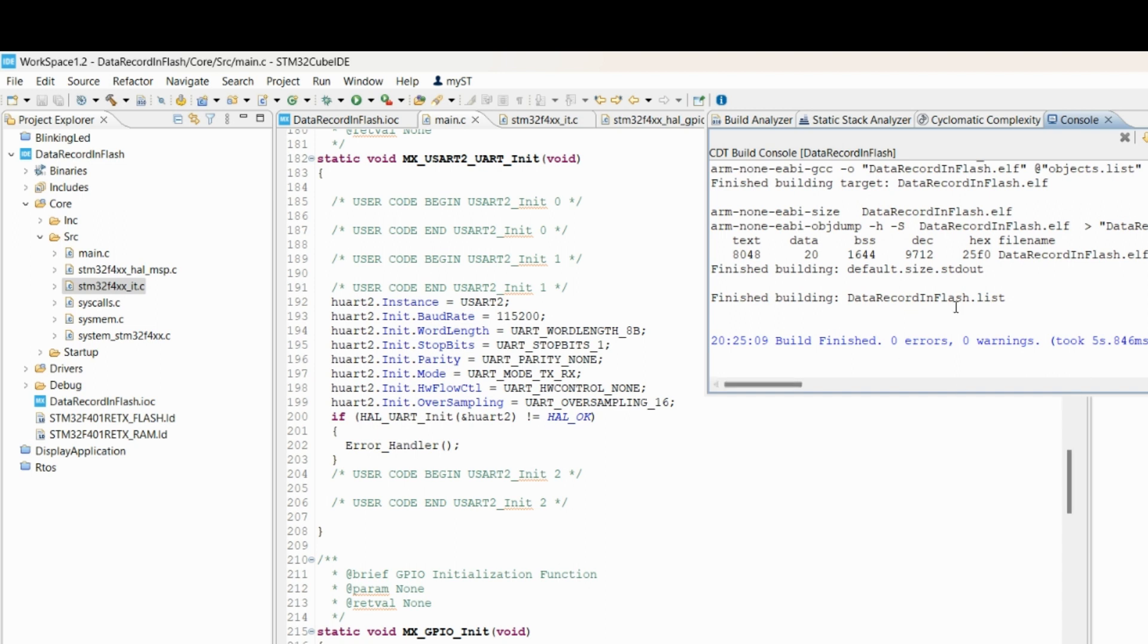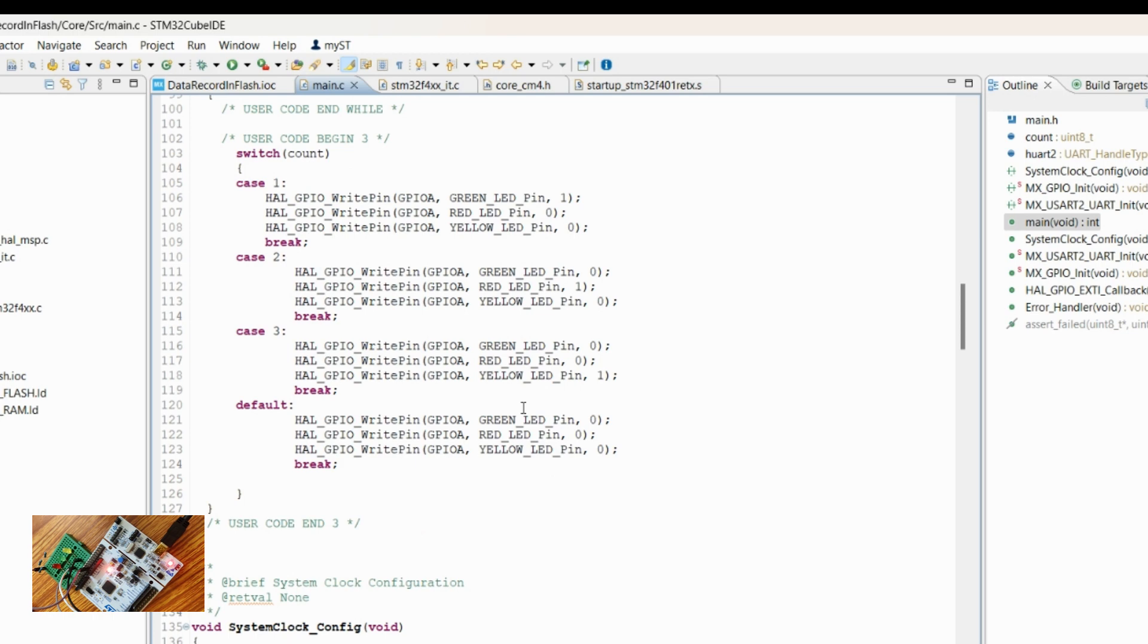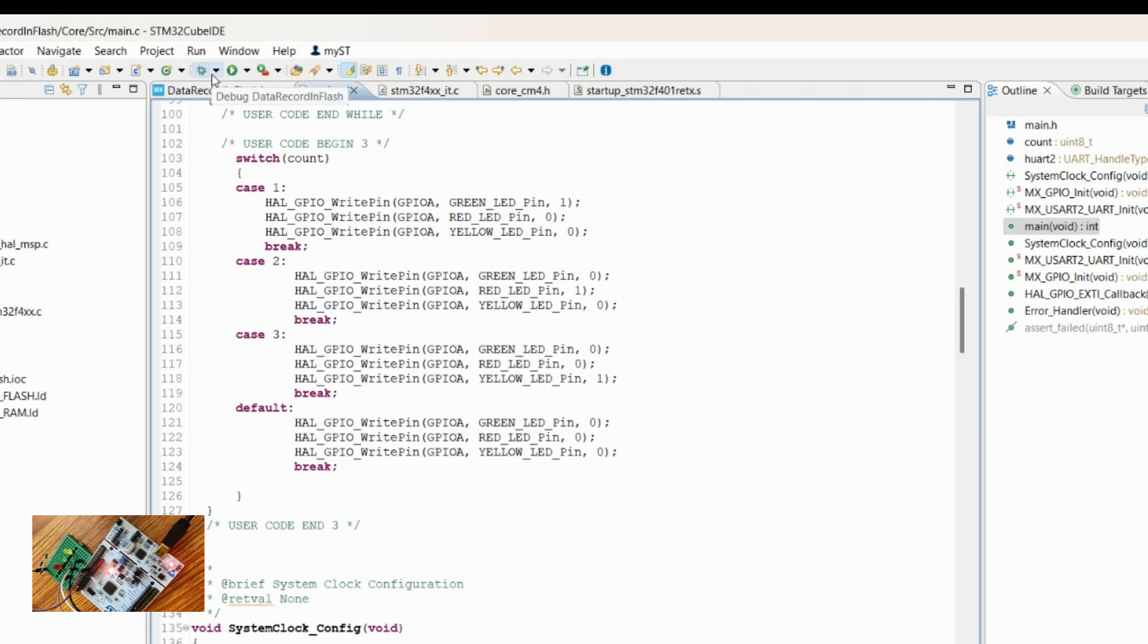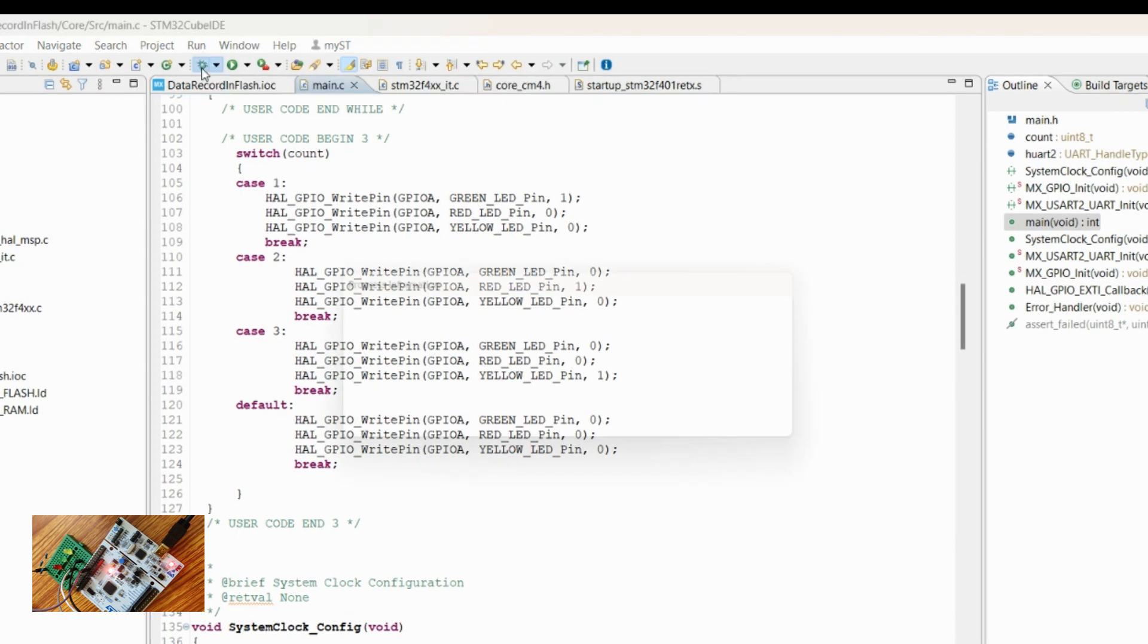Okay, so there is no issue. We'll download the code and see. Now let's debug the code. I have connected the STM32 board to the laptop. Let's debug it.